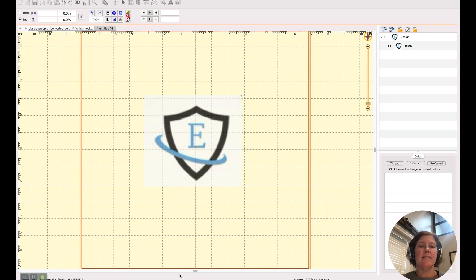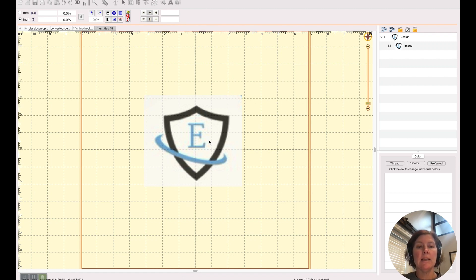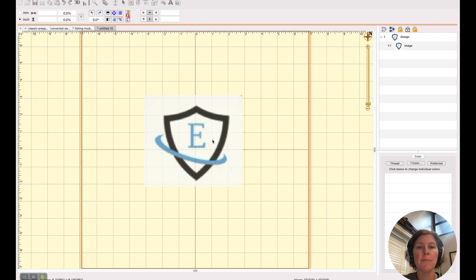Hello there. In this video, I'm going to show you how I would go about digitizing this logo. Now this is a fake logo, but it is a good representation of what you might encounter when you are trying to digitize a logo.